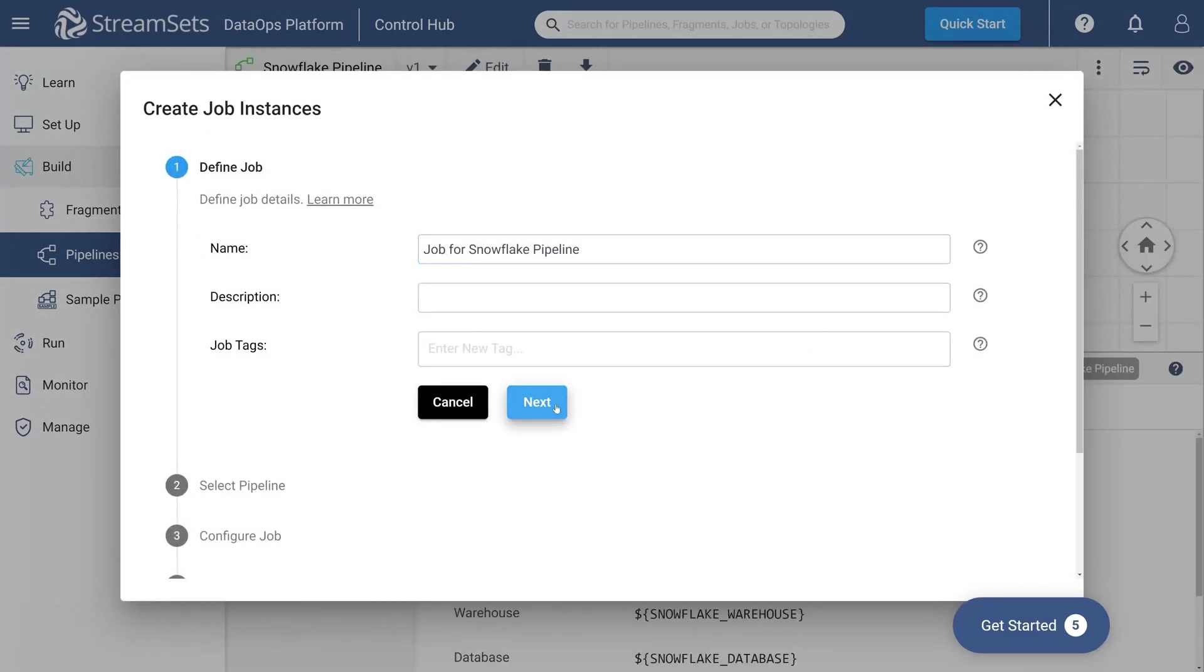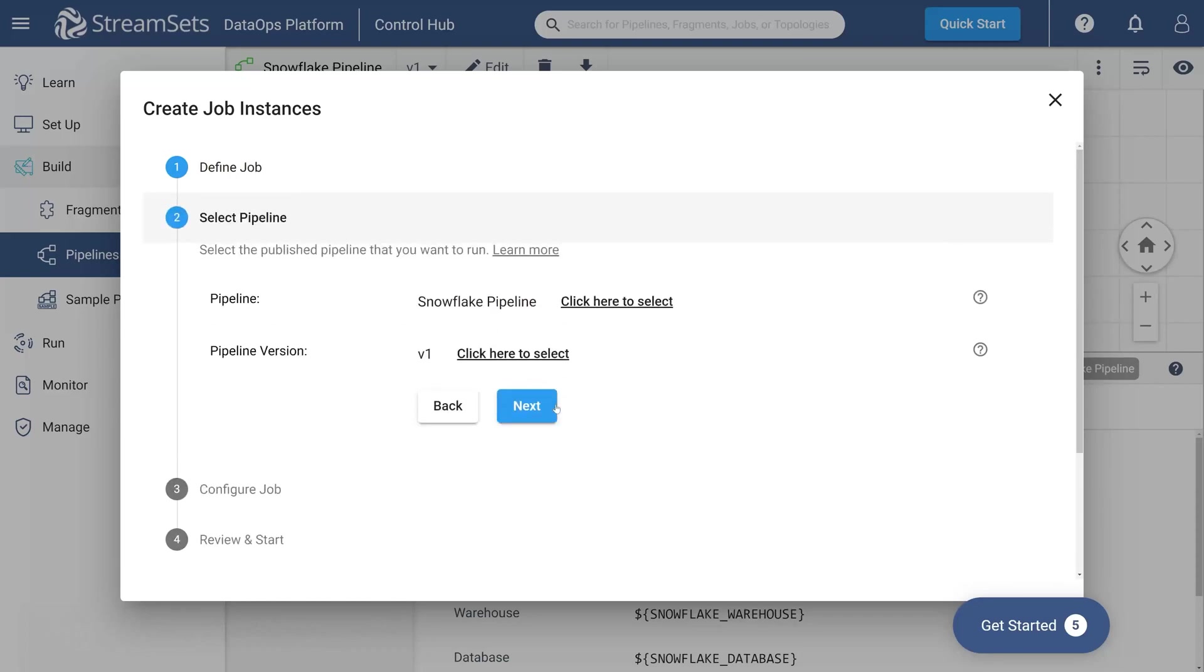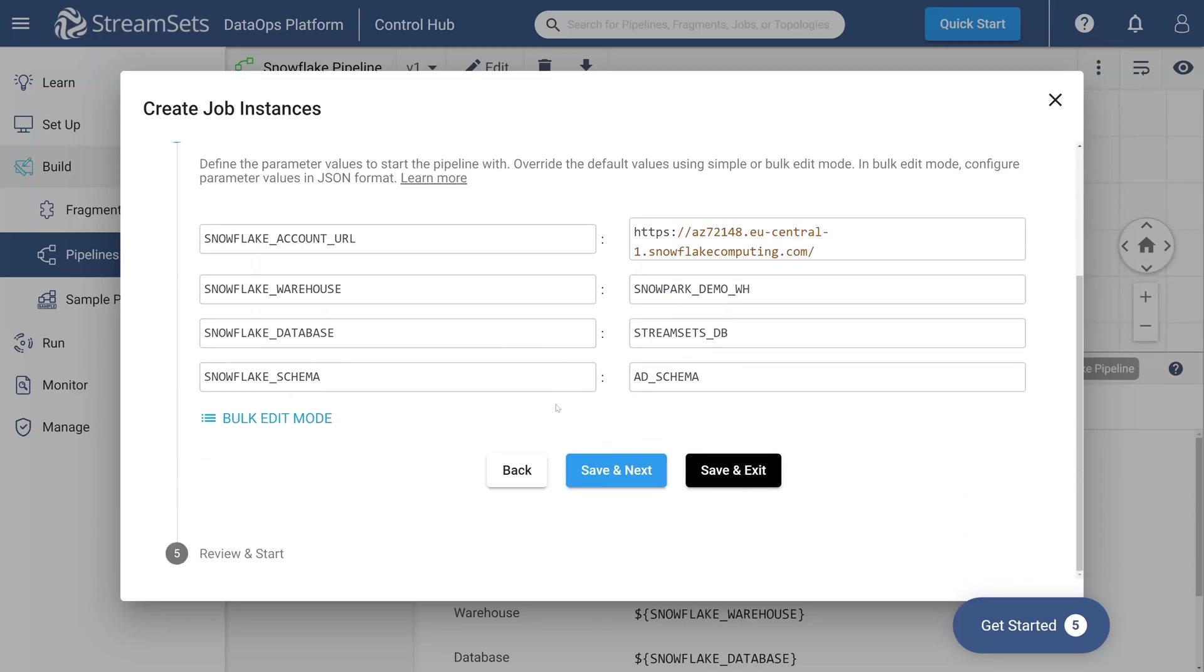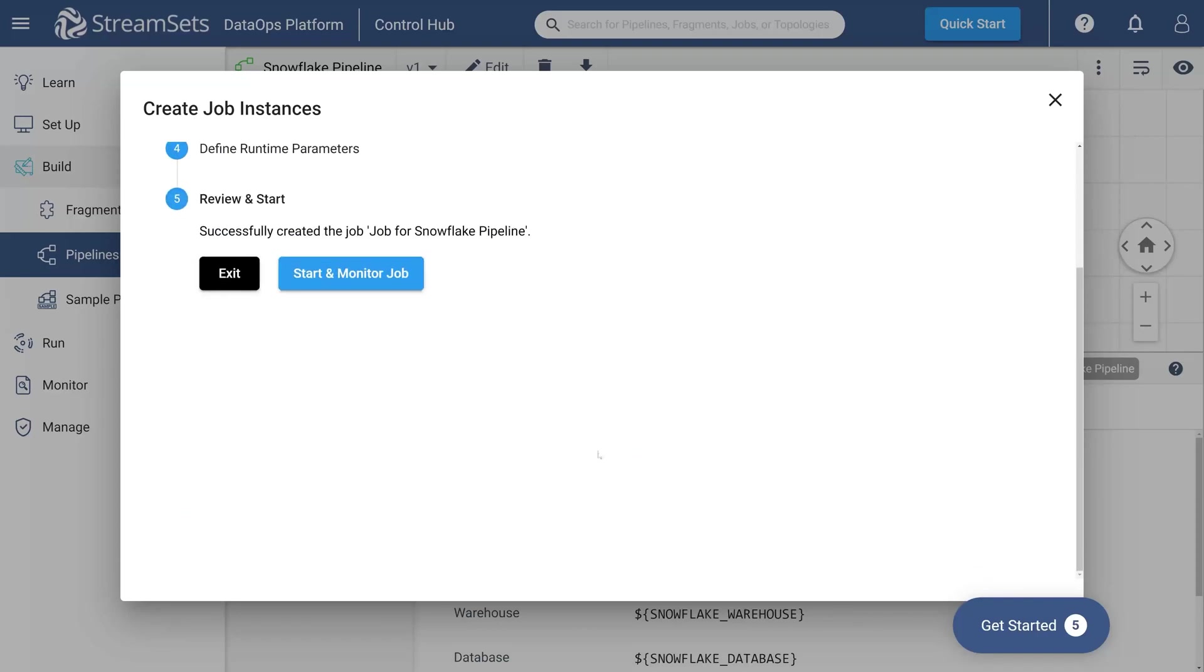You may specify a description and job tags if needed. Keep the defaults. Here we can see that our Snowflake pipeline settings are treated as runtime parameters. Finally click start and monitor job.